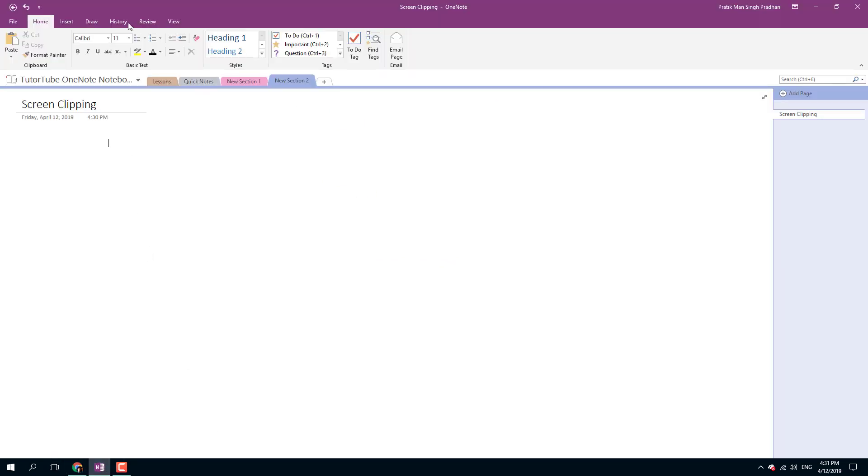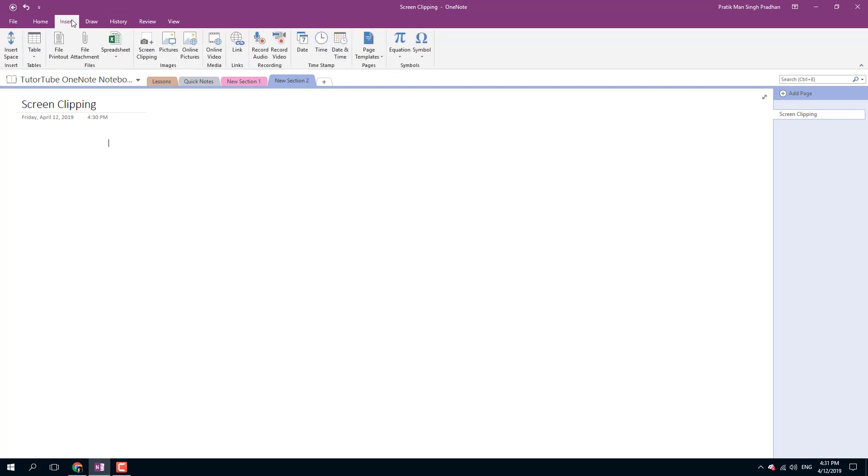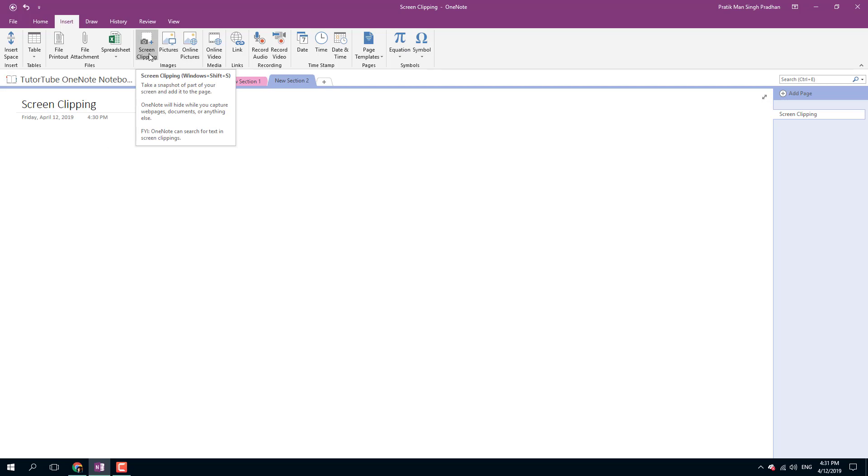I'm going to go into my Insert menu, and here you'll see an option for screen clipping. The shortcut key for it is Windows Shift + S, as you can see right there.